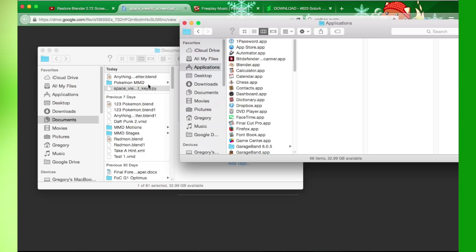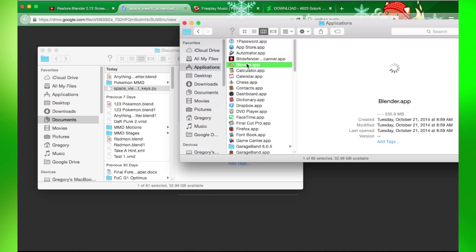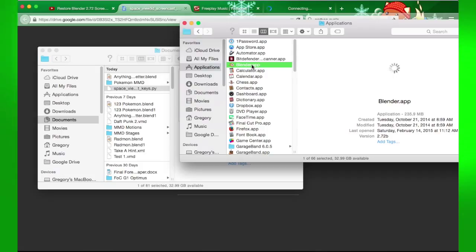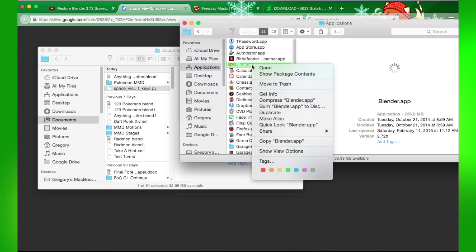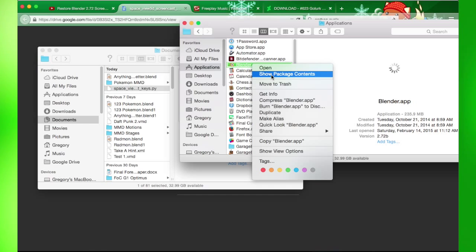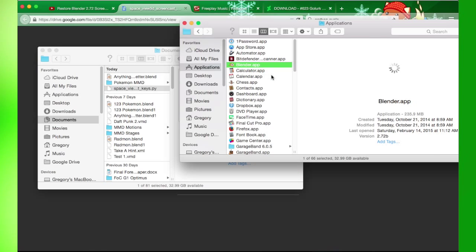I'm going to show you how to add the screencast keys, since it's missing in Blender 2.72. Go to Applications, select the Blender app, right-click, and click on Show Package Contents.